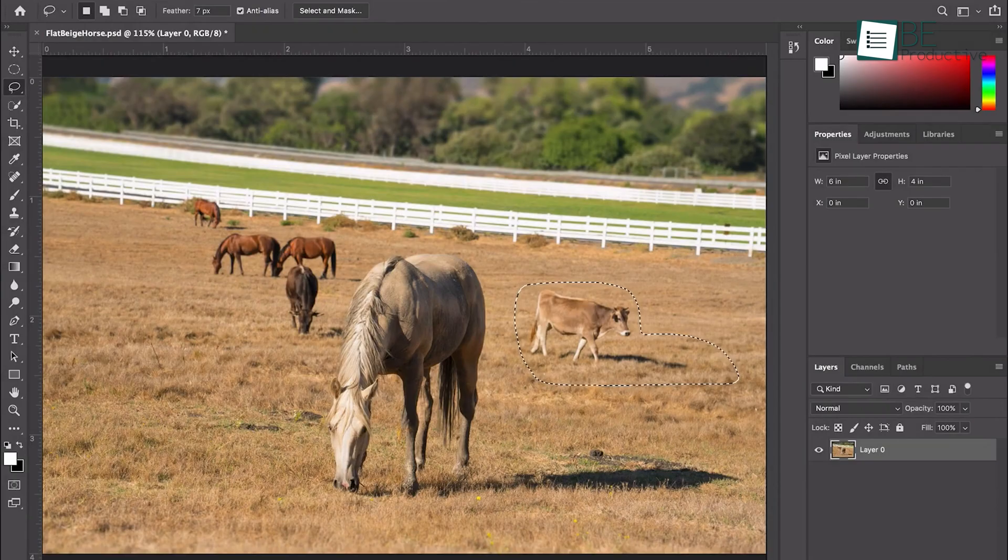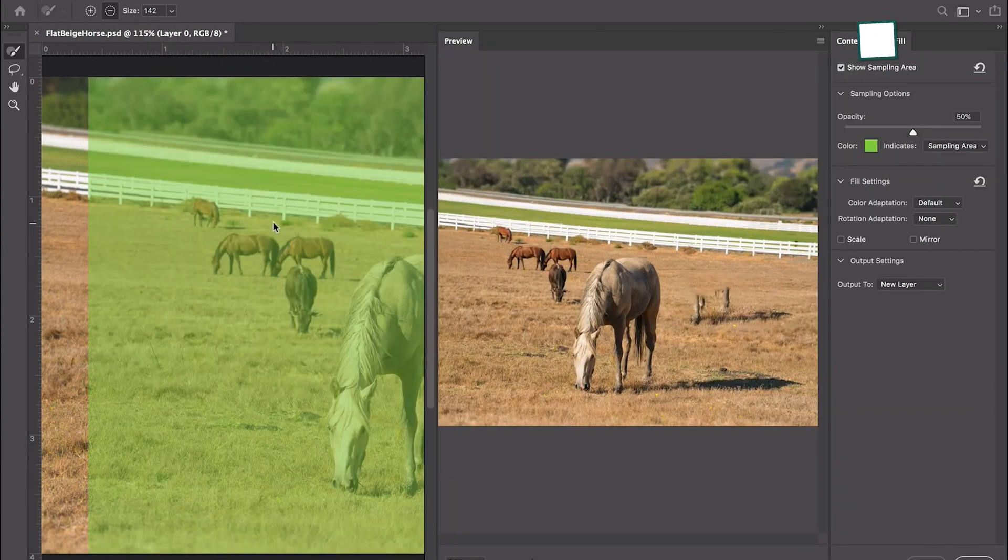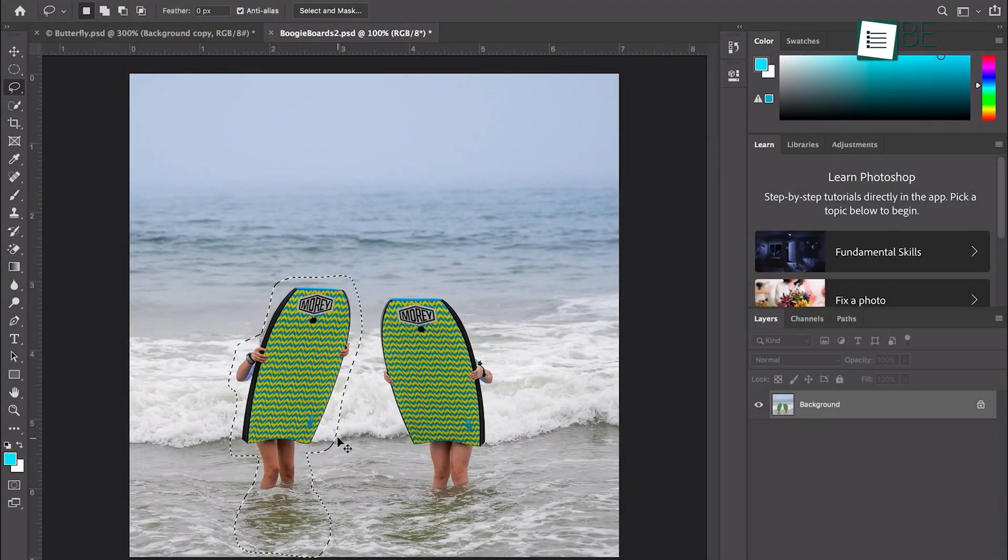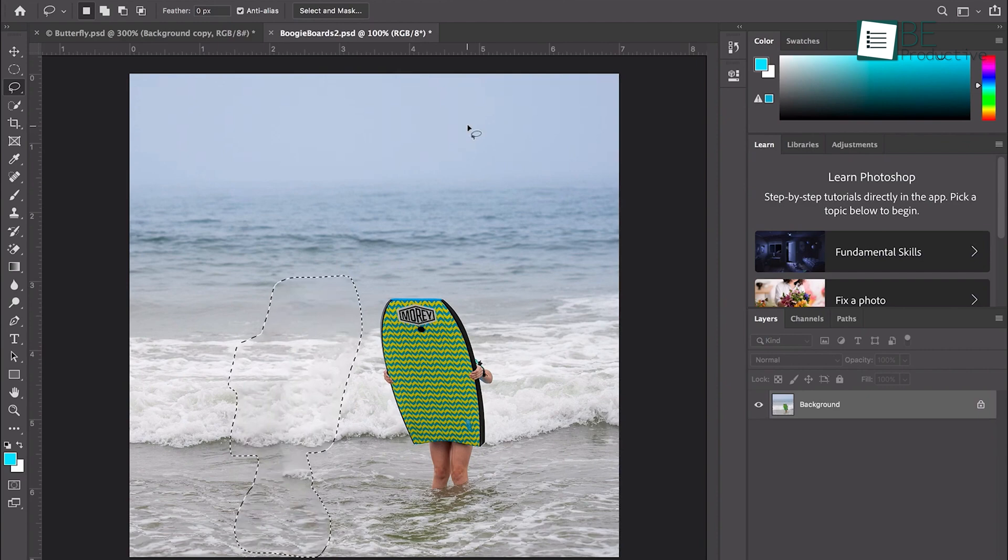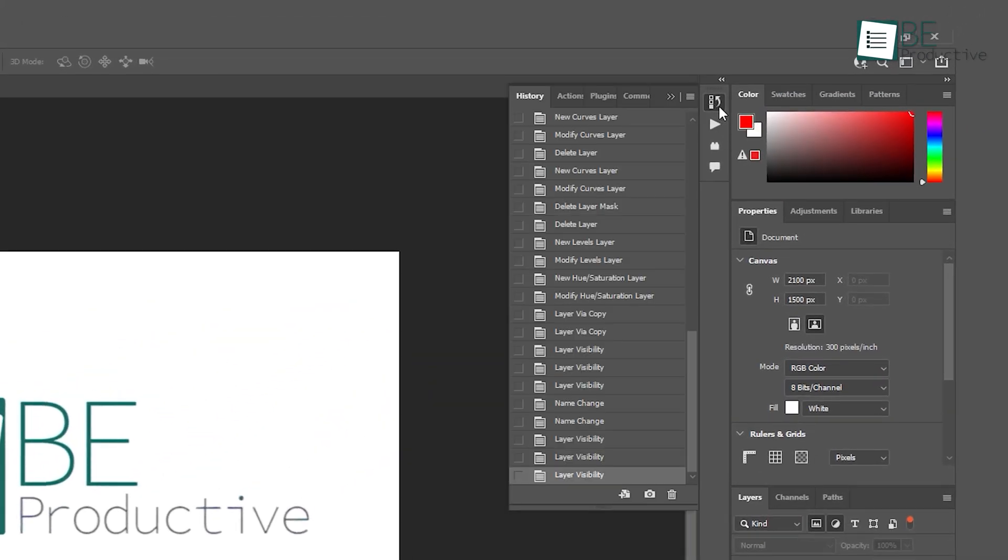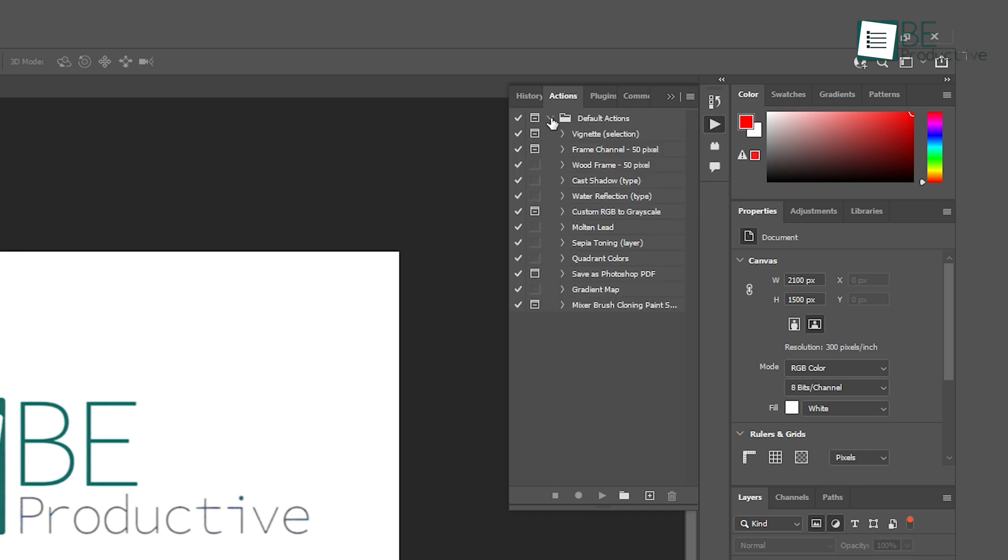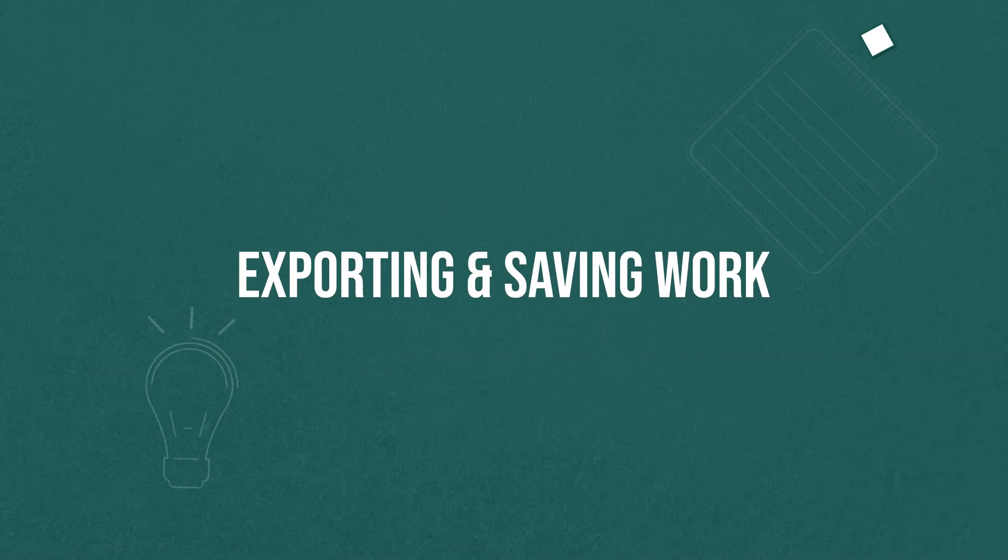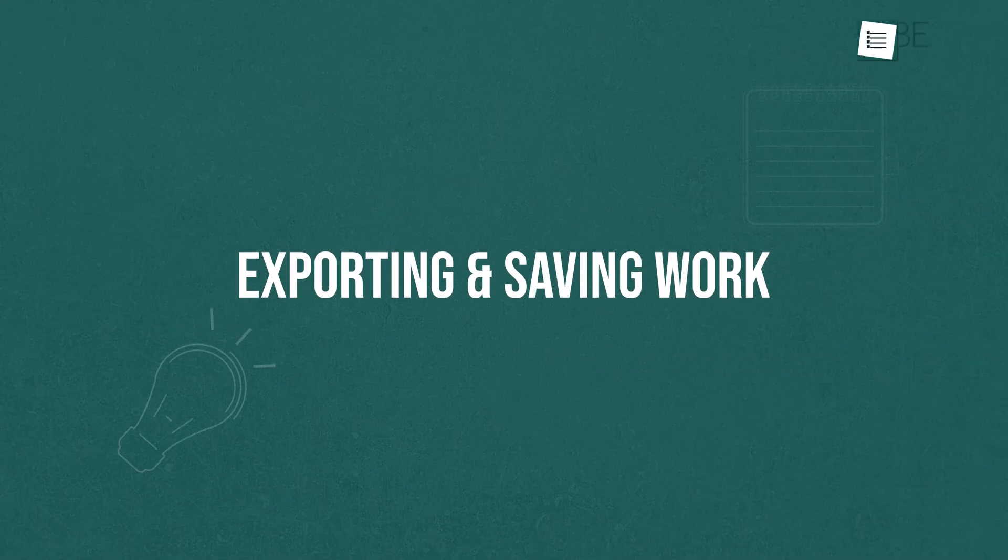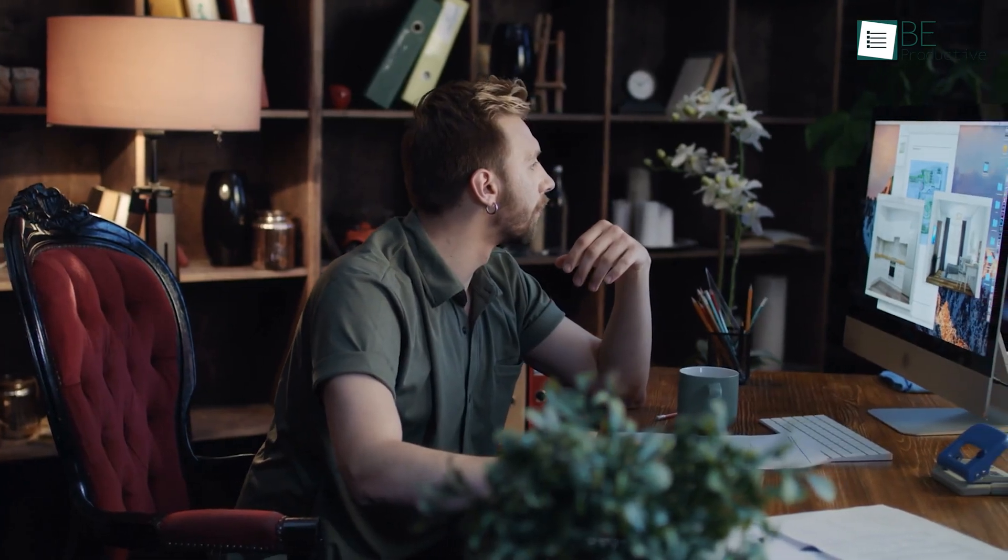Content-Aware Fill is another great feature, which allows you to remove large objects from images without leaving a noticeable gap. Photoshop will automatically fill in the space based on the surrounding area. Lastly, Photoshop Actions lets you automate repetitive tasks. Once you've set up an action, you can apply the same series of steps to multiple images with just a click.